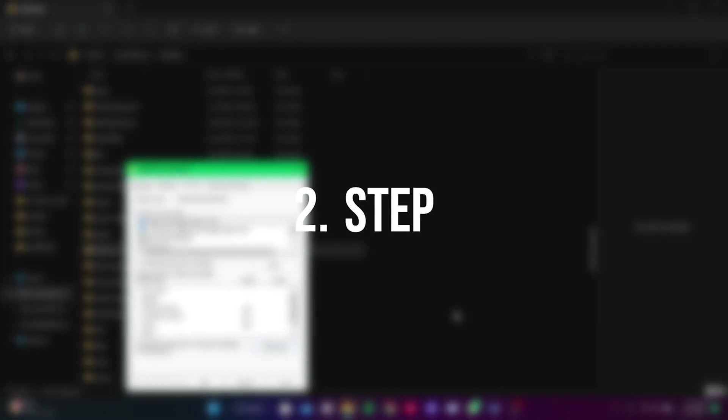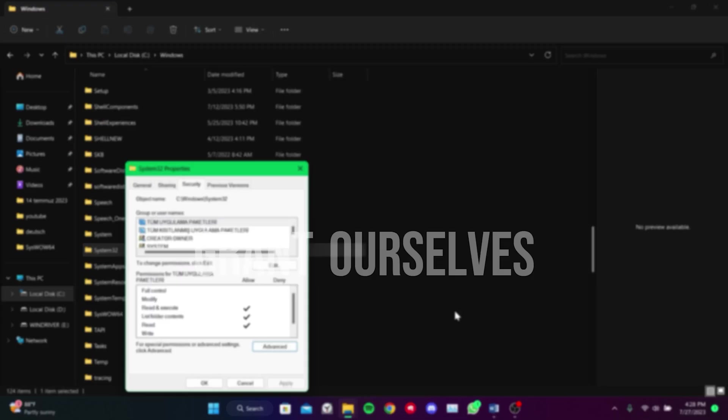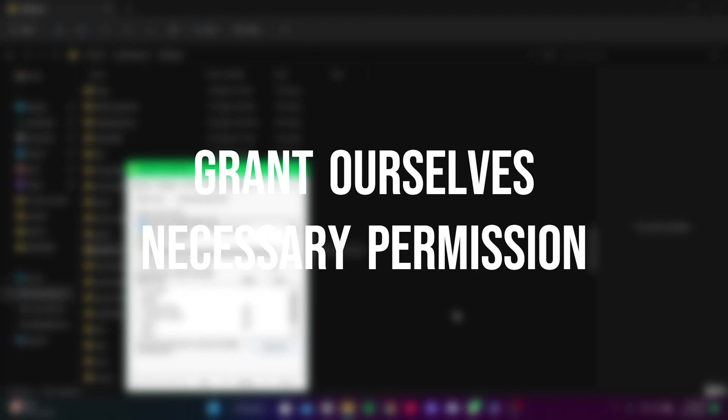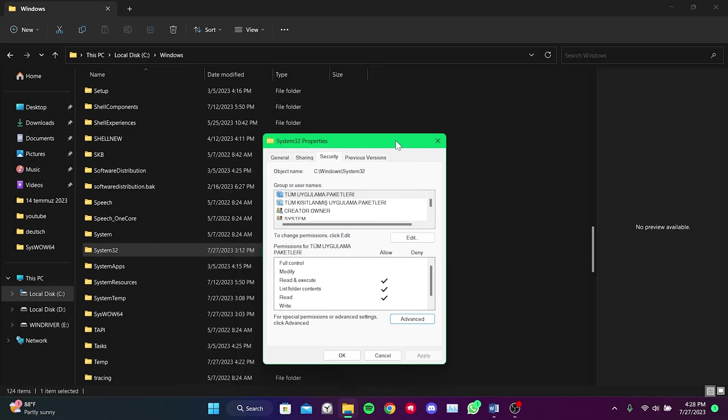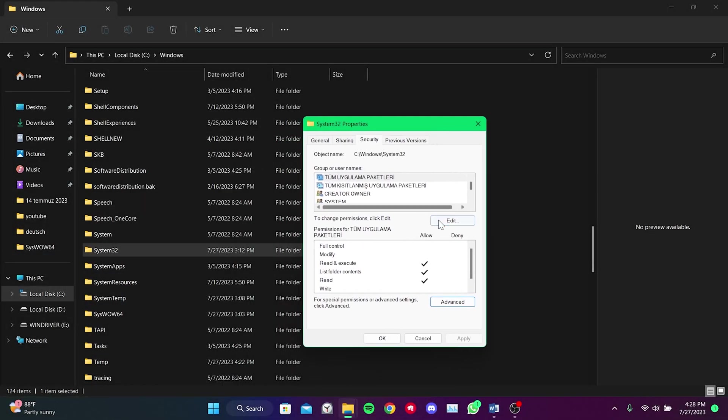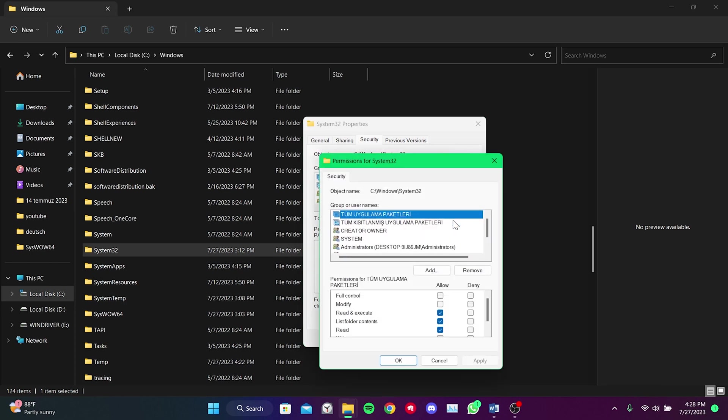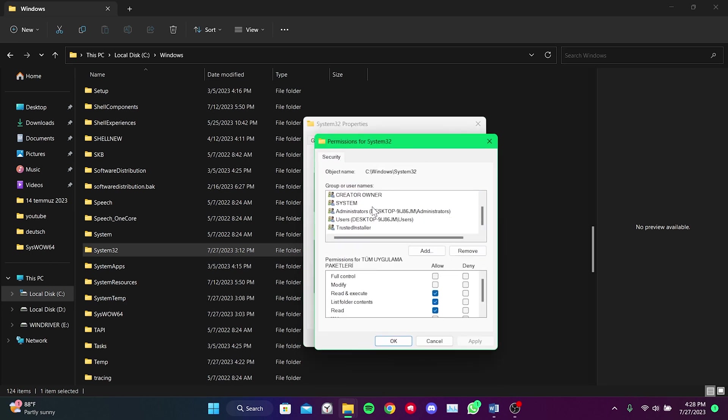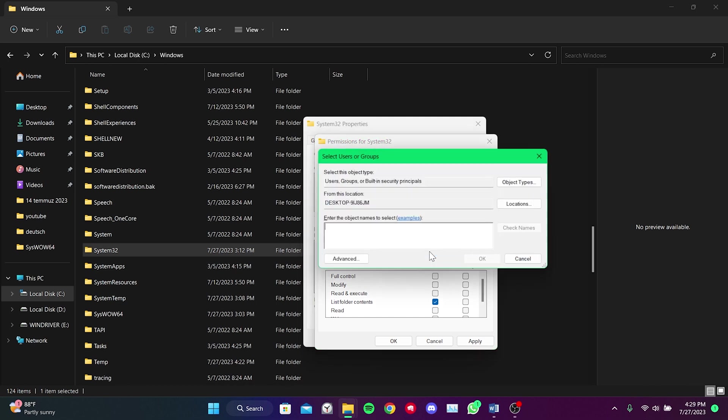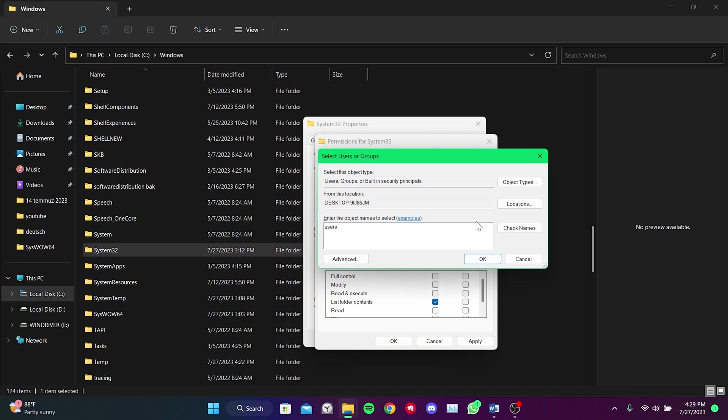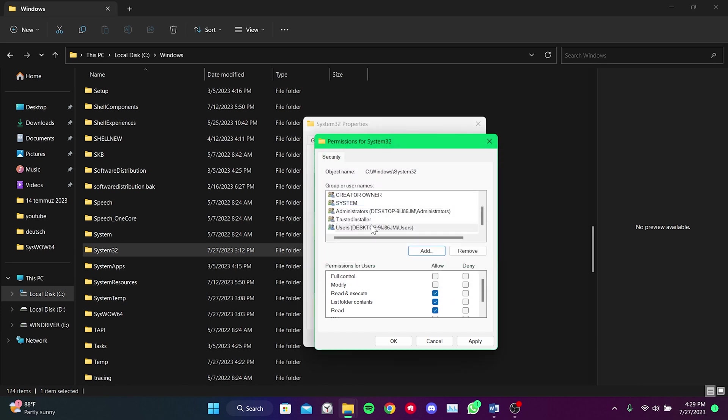The second step is to grant ourselves the necessary permission. To do this, we click on Edit. In my case, Users is already listed, but if it is not there, we can add it. To add it, we click on Add. Then, just like before, we type 'users' and click on Check Names. To add it, we click OK. As you can see, we have added Users.